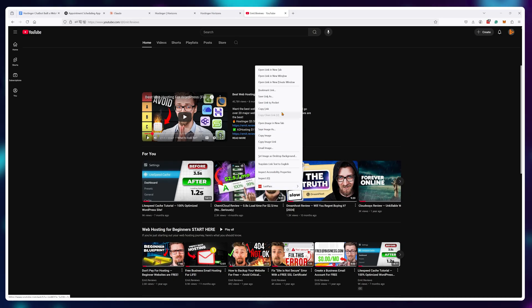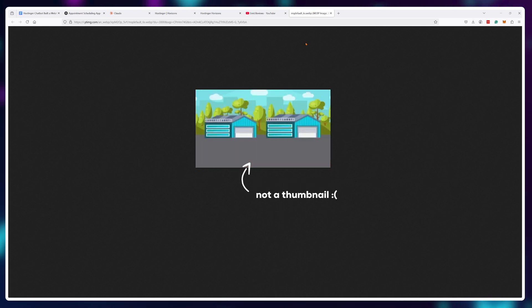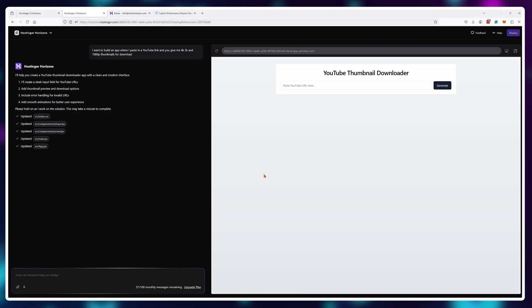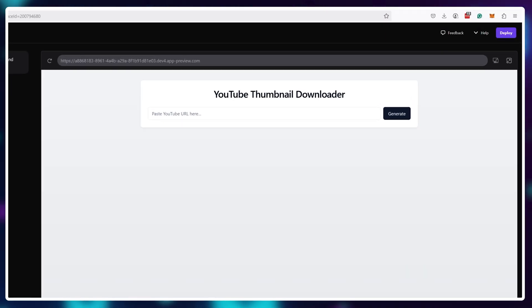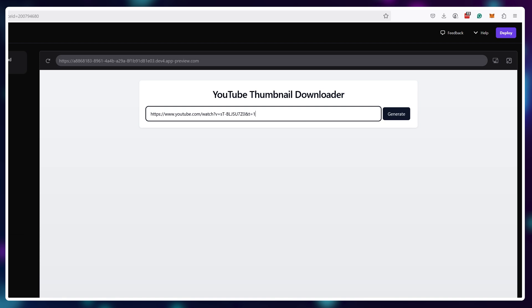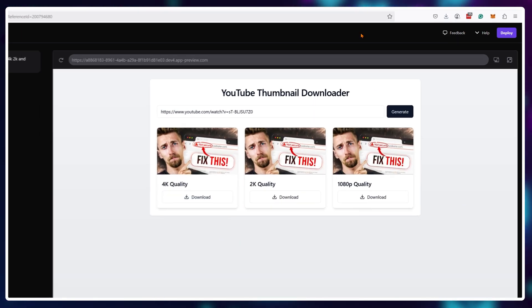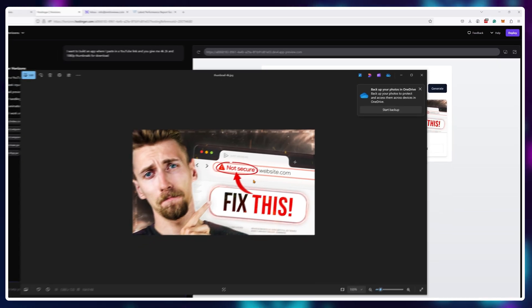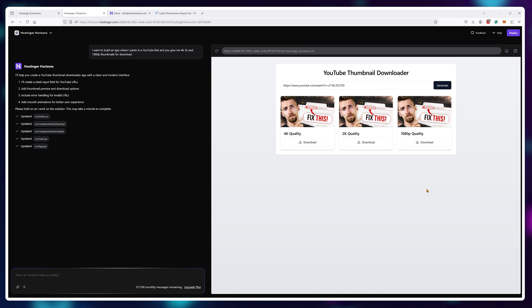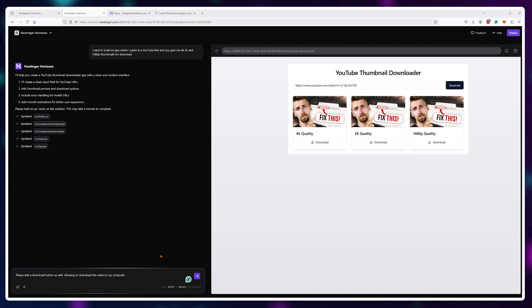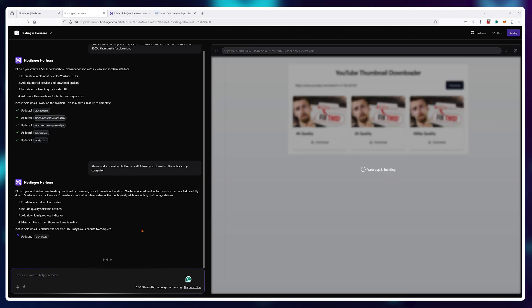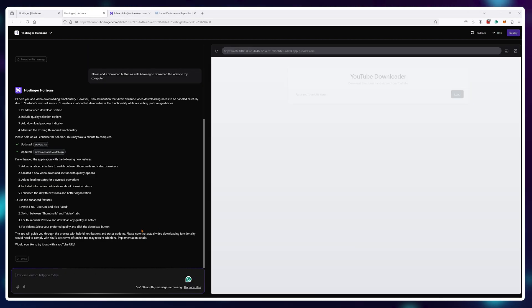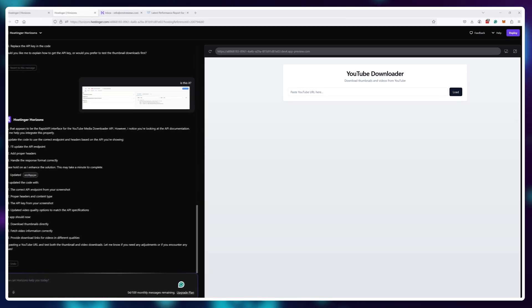But you can't download thumbnails directly from YouTube. So one prompt and that's it. Now I have a 100% online tool where I can download thumbnails from the video. If I use several more prompts, I've just added a download functionality as well, allowing me to download YouTube videos.